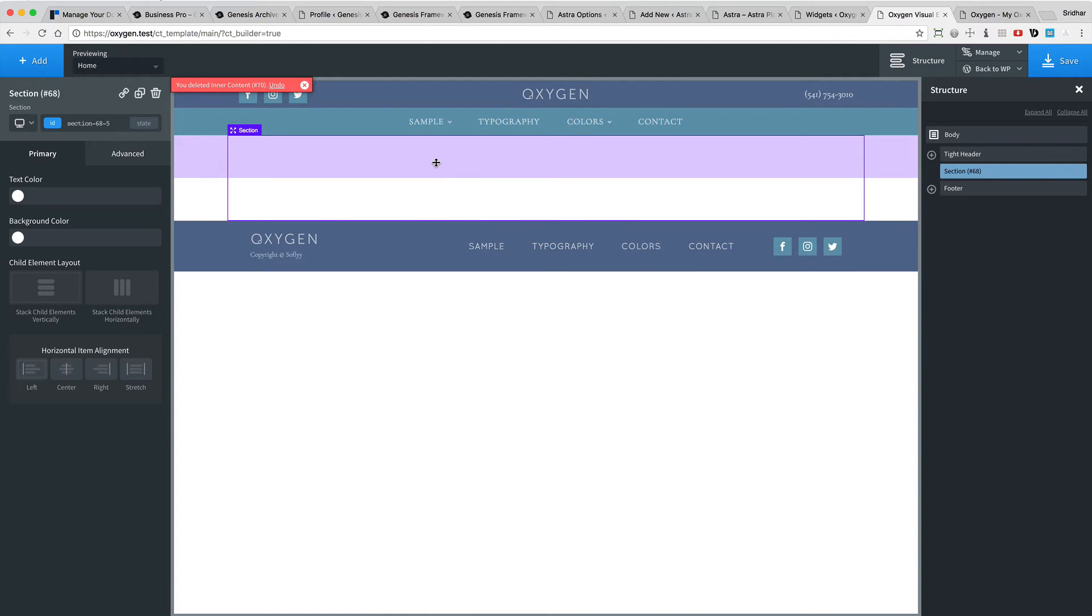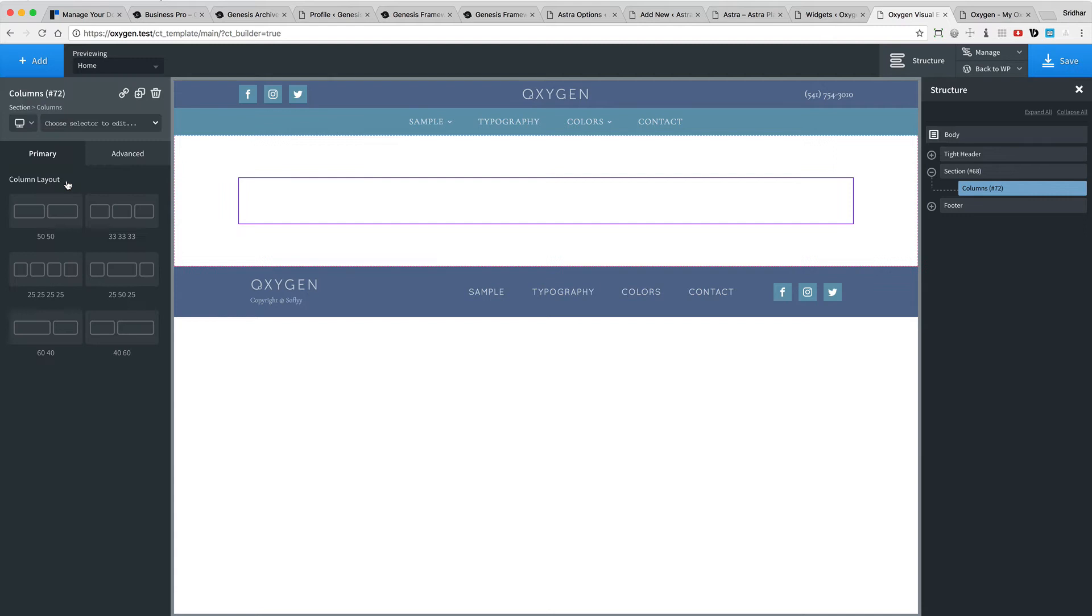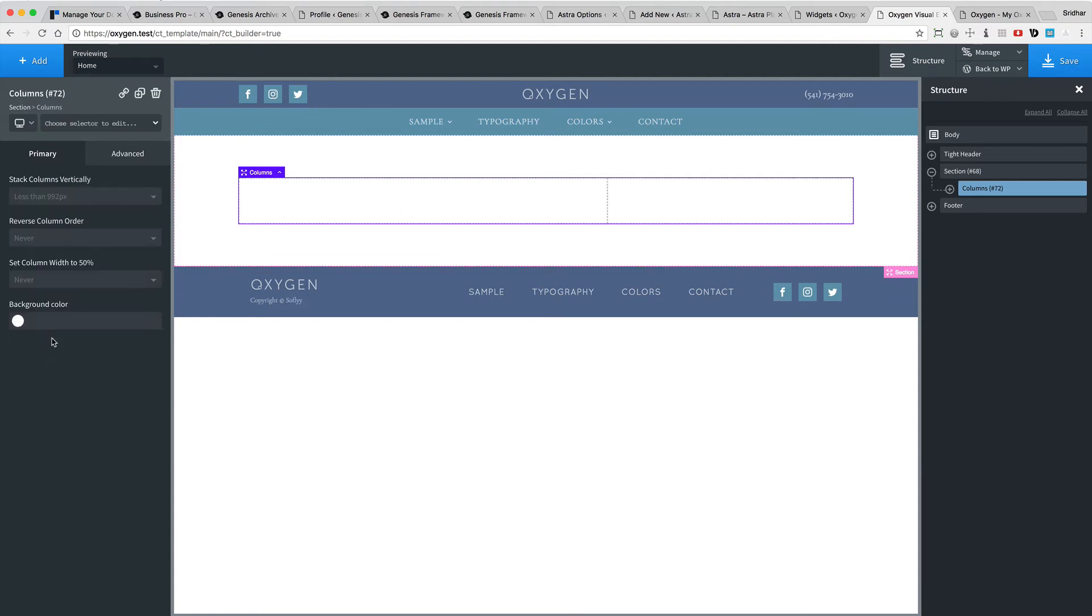So inside this section, I'm going to add a columns template and select the 60-40 configuration.